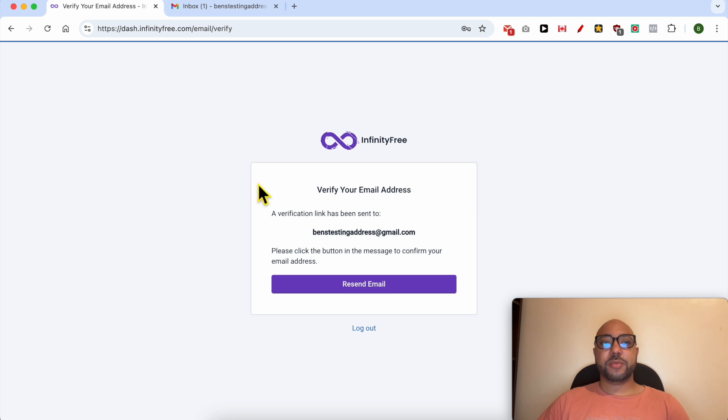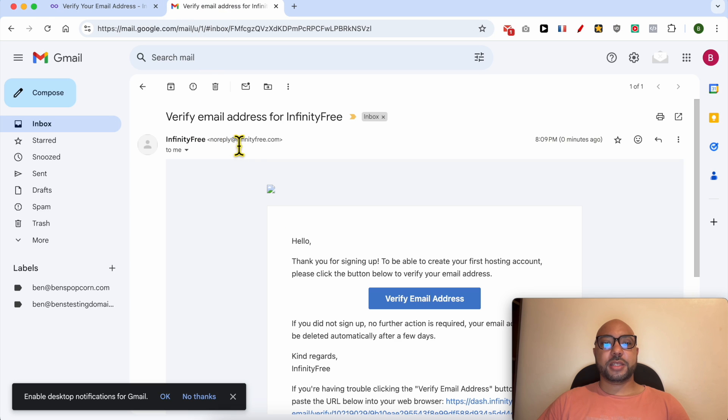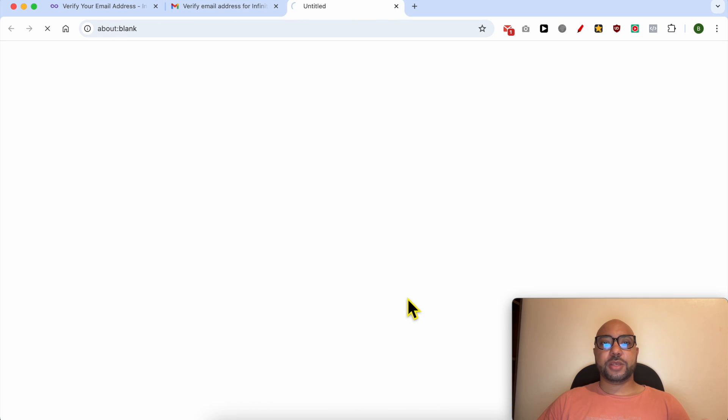Now visit your email address inbox and verify your email address, just like that.